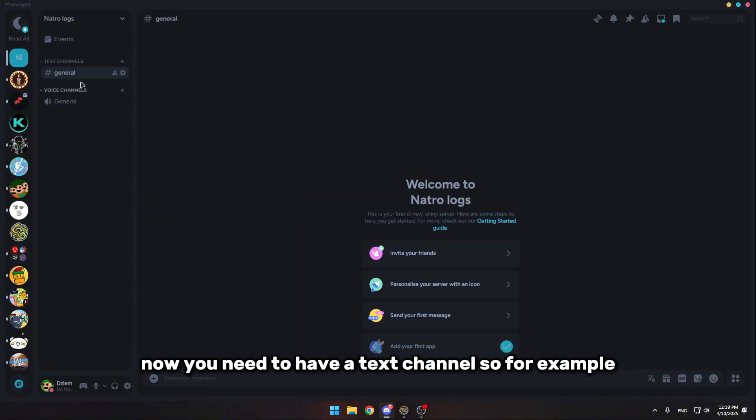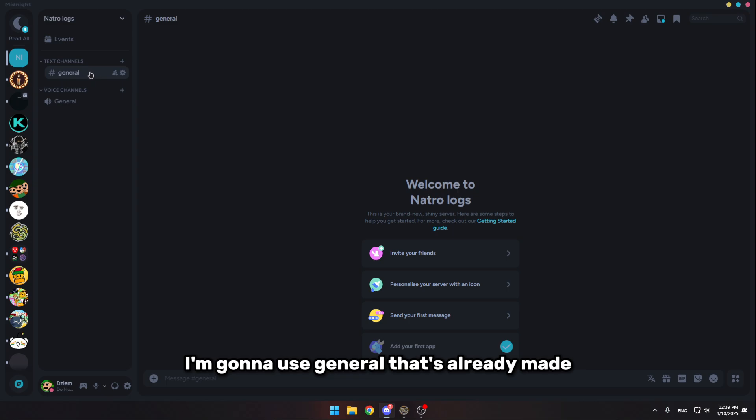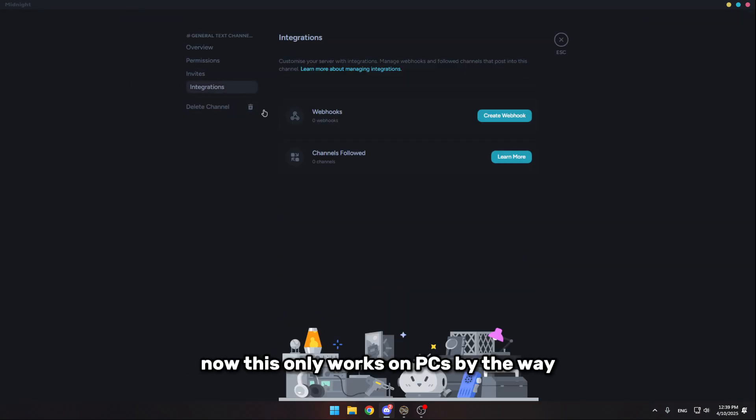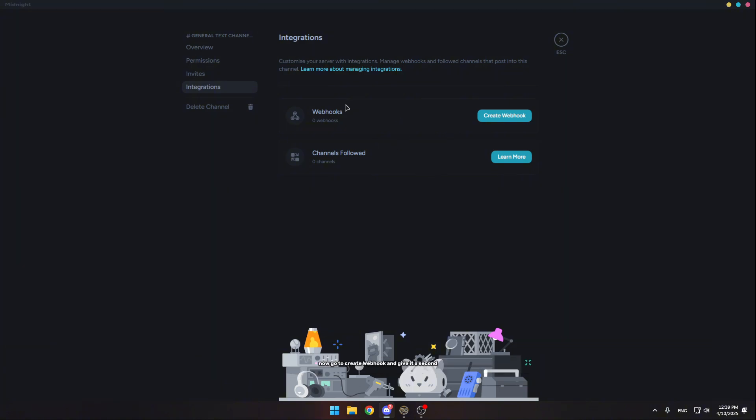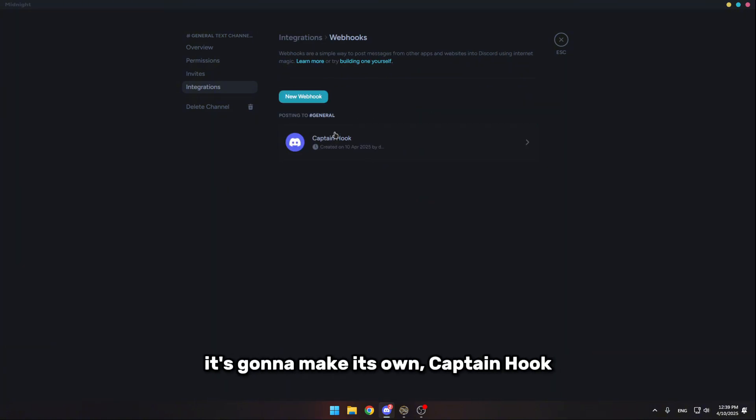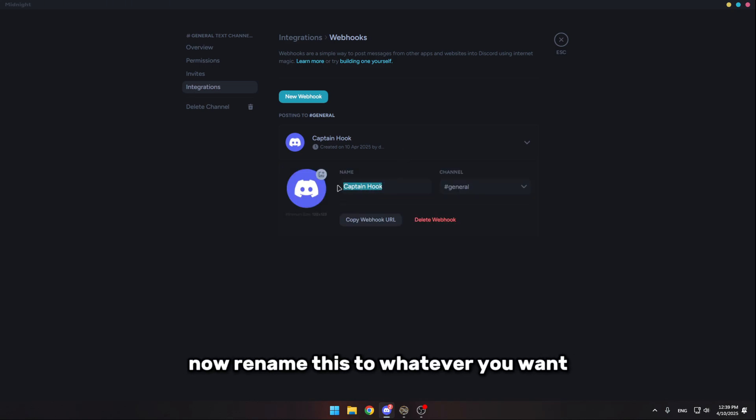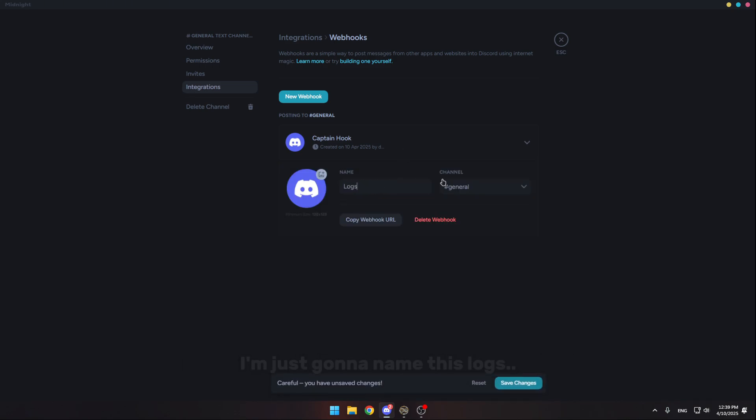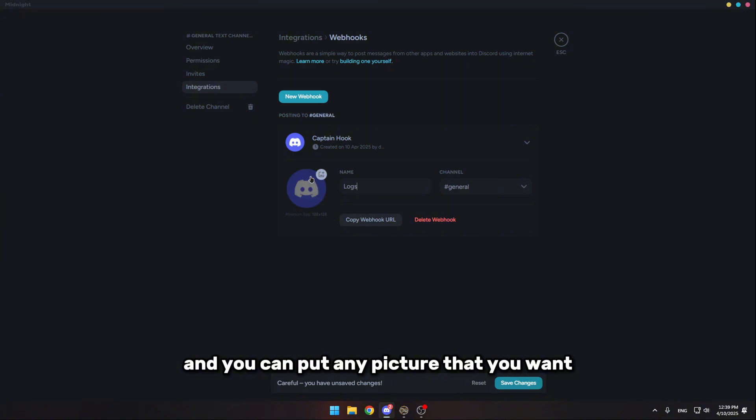Now you need to have a text channel, so for example I'm gonna use a channel that's already made. Click edit channel, then go into integrations. Now this only works on PCs by the way. Now go to create webhook, and give it a second. It's gonna make its own Captain Hook. Now rename this to whatever you want, I'm just gonna name this logs, and you can put any picture that you want.